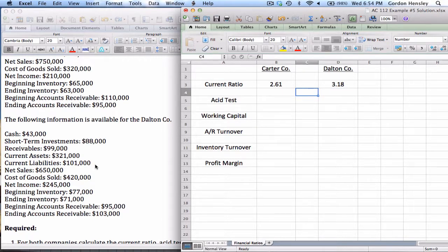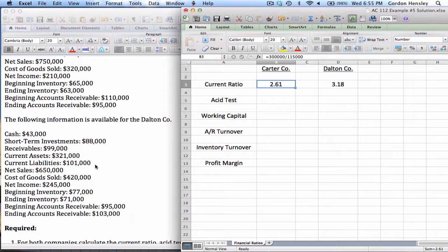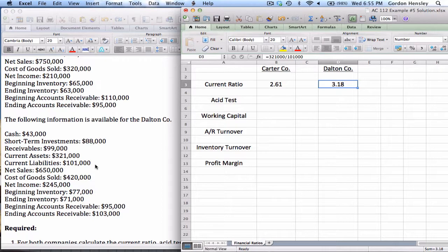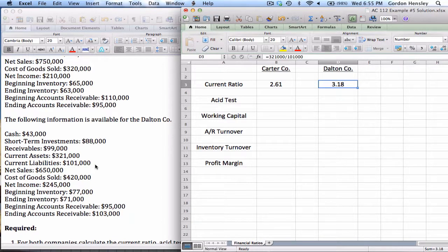What do these answers mean? On current ratio, we always want to see an answer of at least one, and the higher the answer, the better. For the Carter Company, for every dollar they owe in the current year, they potentially have $2.61 to cover it. The Dalton Company has $3.18 to cover every dollar they owe. That's a pretty solid current ratio for both companies, but we'd definitely give the edge to Dalton on this one. We'll see overall based on all six ratios taken in context which company comes out on top.